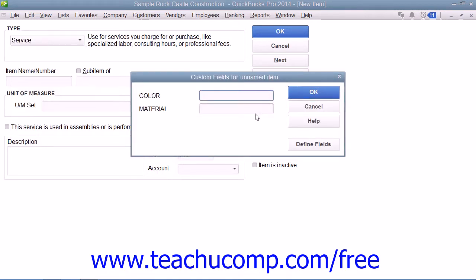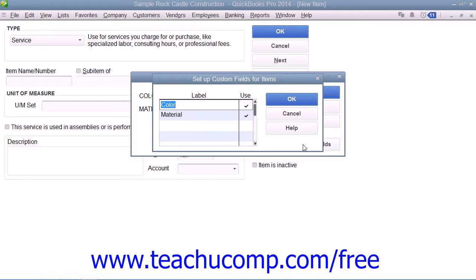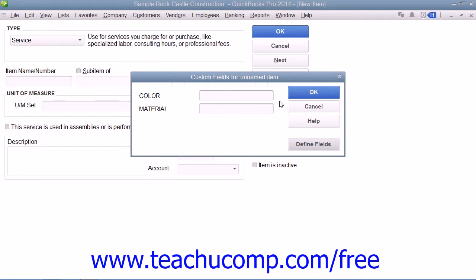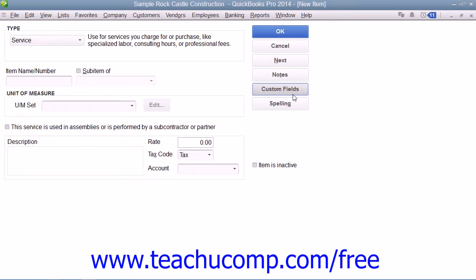That will open a Custom Fields for Items dialog box where you can enter the values for any custom fields that you create for your item list. You can create custom fields by clicking the Define Fields button to open the Setup Custom Fields for Items dialog box, where you can add a new custom field by typing a label into the first available blank row underneath the Label column and then checking the adjacent Use checkbox for that row. When you're finished, click the OK button to create and use the new fields. You can then enter a custom field value for the current item if needed. Click the OK button again to return to the main item window when you're finished, and then click the OK button again to save the record.